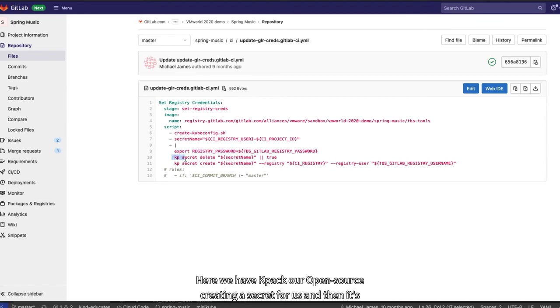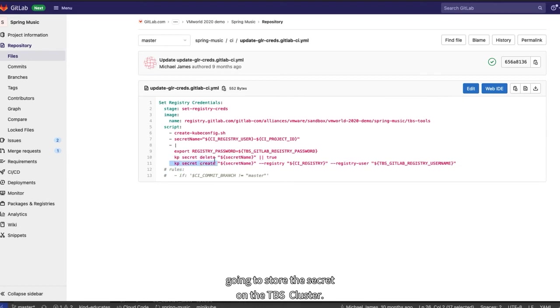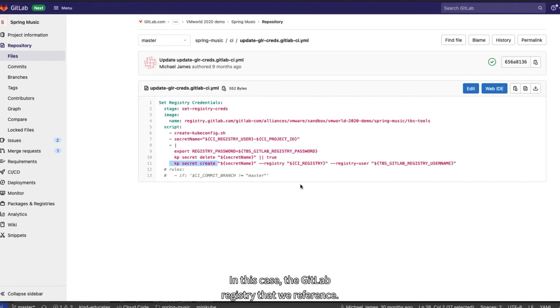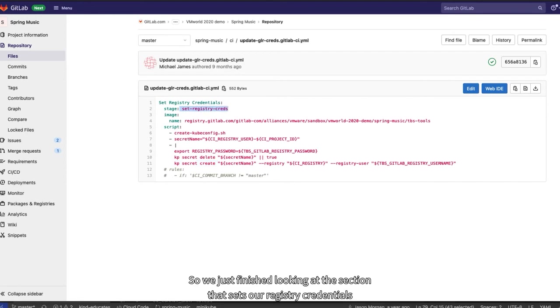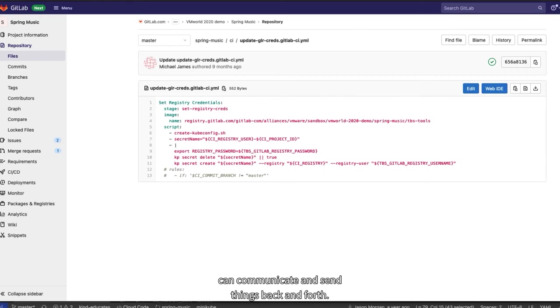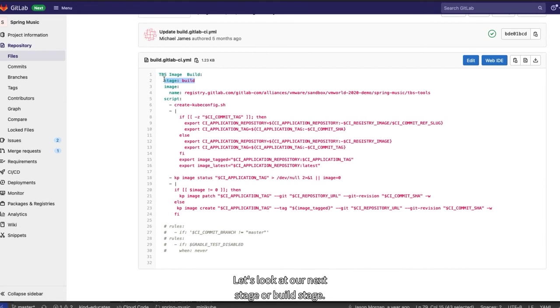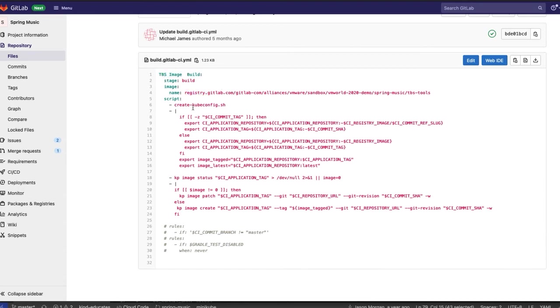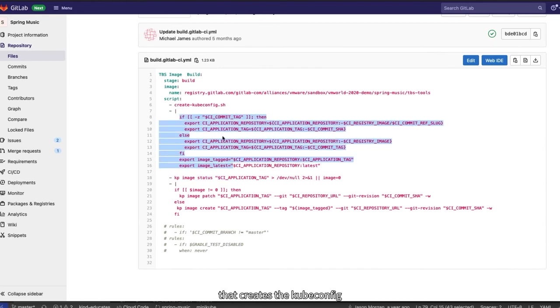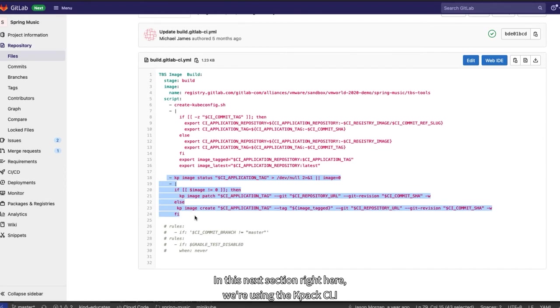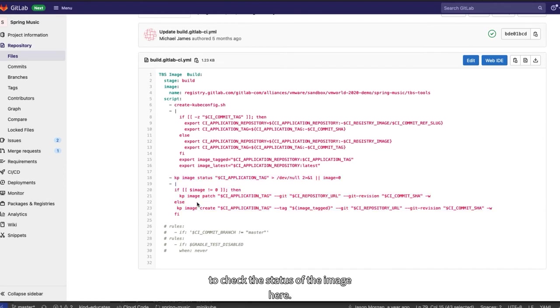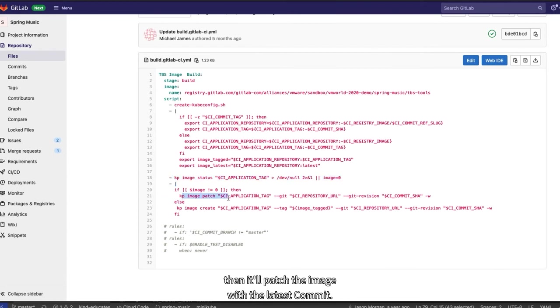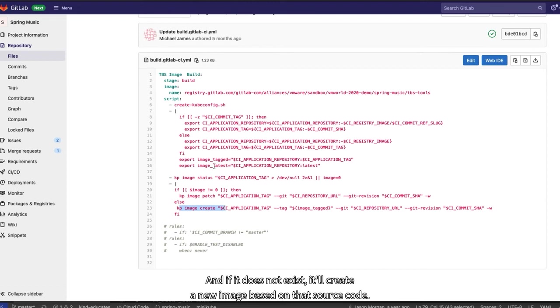Here we have KPAC, our open source tool, creating a secret for us. And then it's going to store the secret on the TBS cluster, and it's going to use that to authenticate with the image registry. In this case, the GitLab registry that we referenced. So we just finished looking at the section that sets our registry credentials for Tanzu build service and the container image registry, so they can communicate and send things back and forth. Let's look at our next stage, our build stage. In this stage, we have an image that we use from our GitLab registry, and we use this image for our stage. In that image, we create this script right here that creates the kubeconfig and the context that is needed by the Tanzu build service. In this next section right here, we're using the KPAC CLI to check the status of the image here. If the image does not, if the image exists, then it'll patch the image with the latest commit. And if it does not exist, it'll create a new image based on that source code.